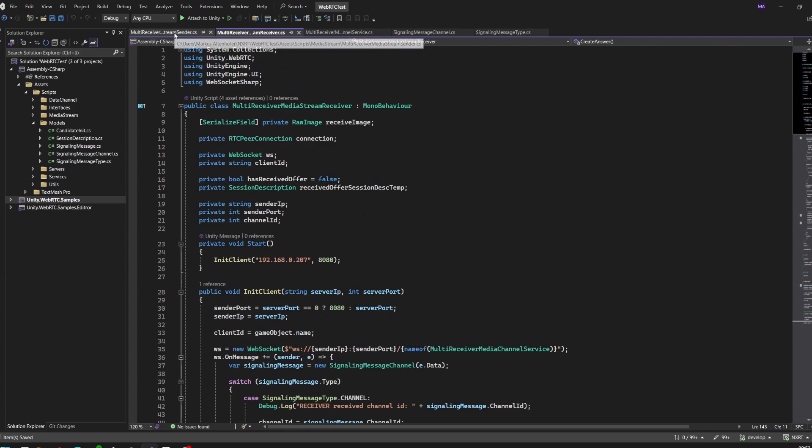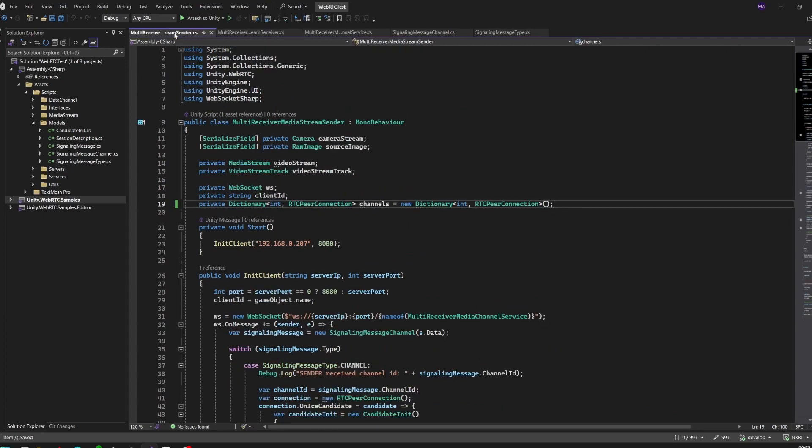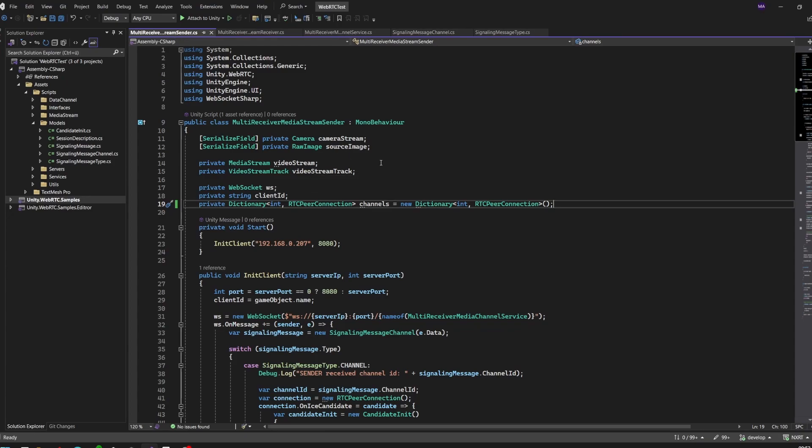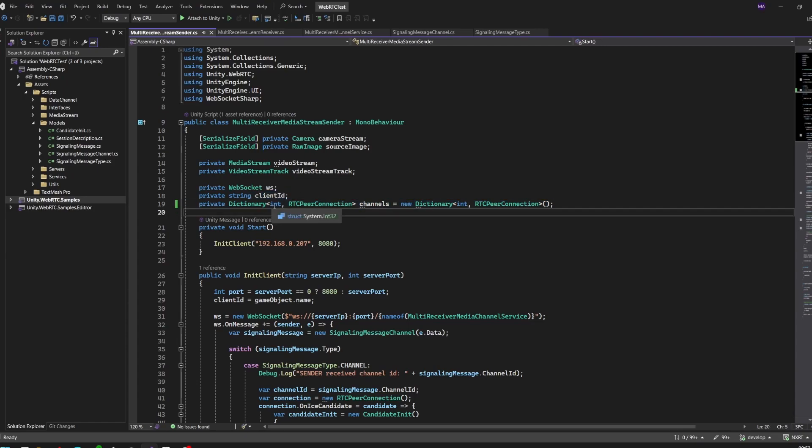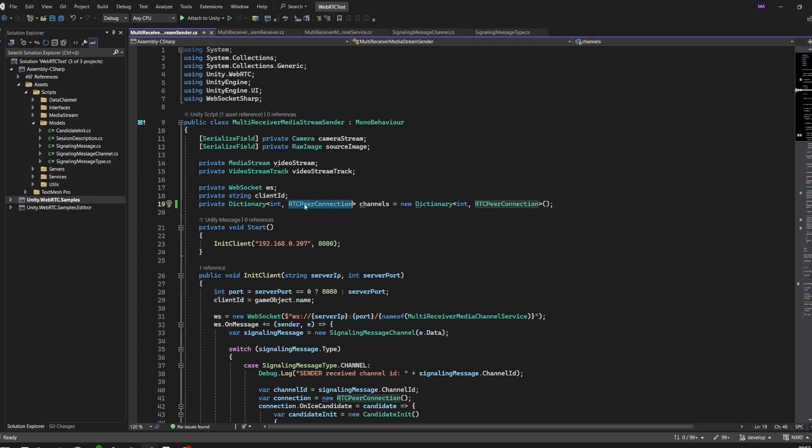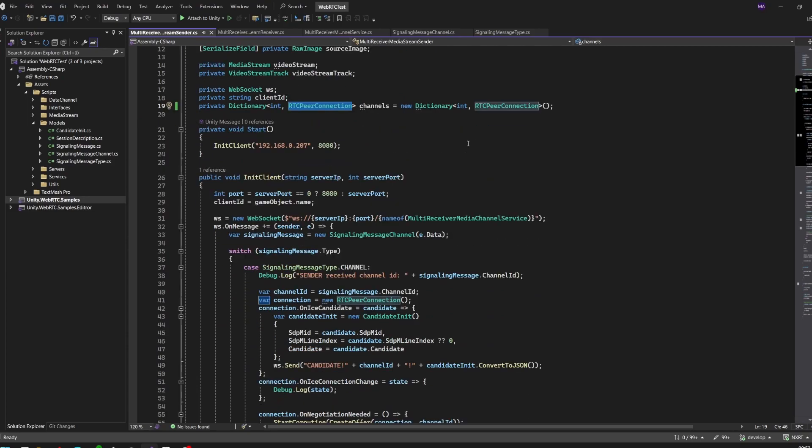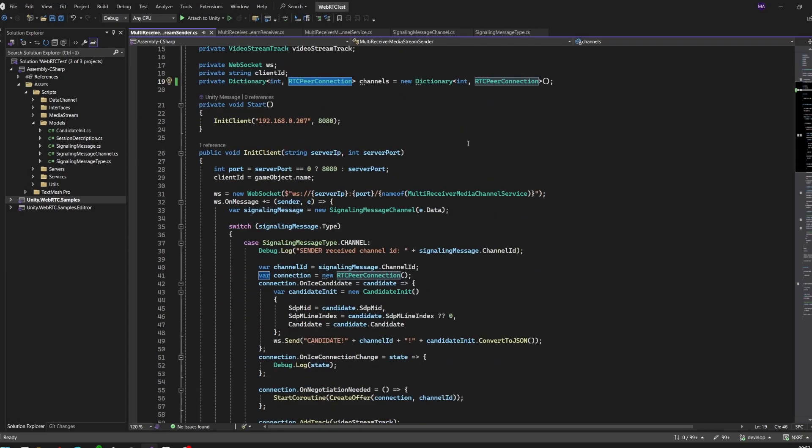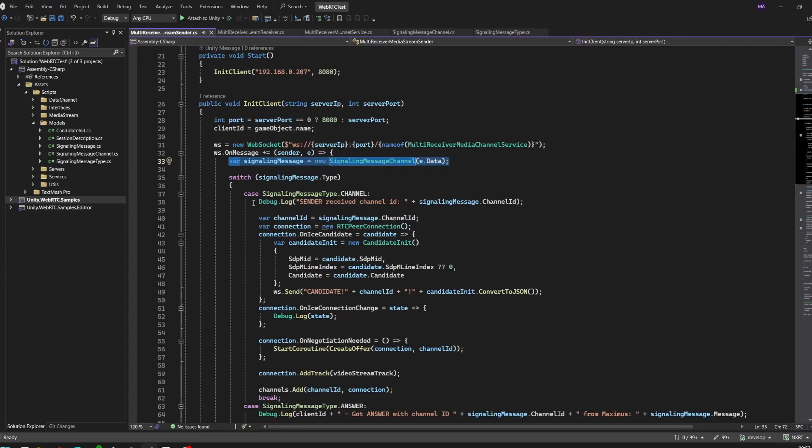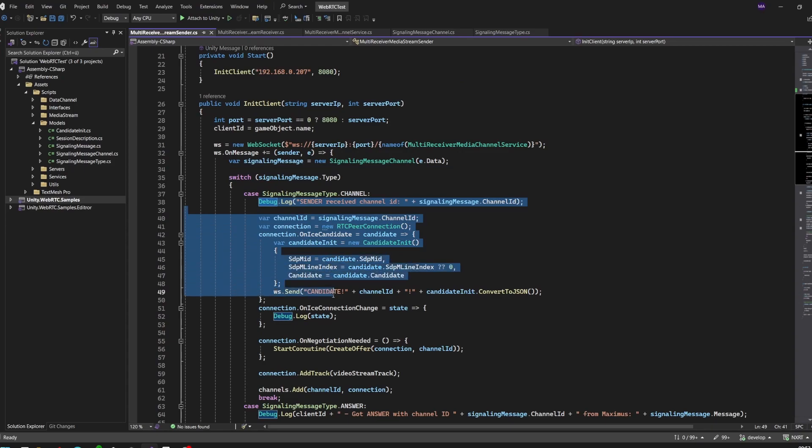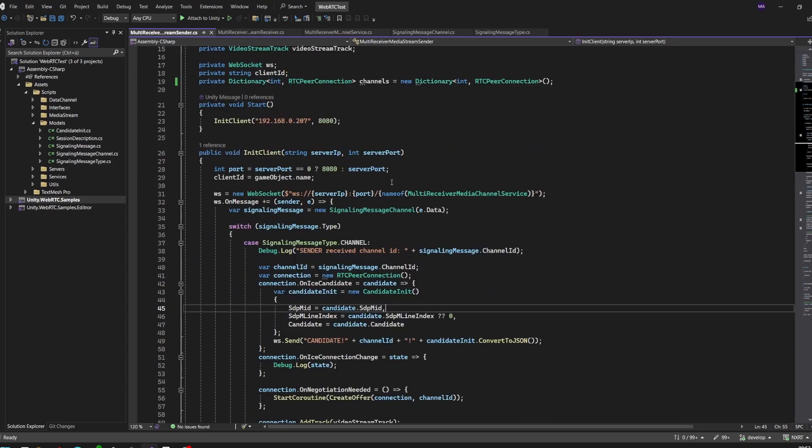I'll go on to the sender class. There were a few more changes here. Except from everything else we already had, we now have a channels dictionary where the channel ID is the key and the peer connection is the value. We have the same here - we're creating a new signaling message for our channel. If the type is channel, we're going to create a new peer-to-peer connection and save it in our dictionary, the channels dictionary.